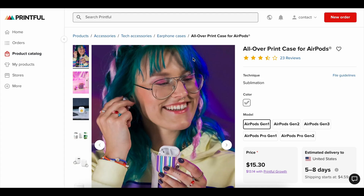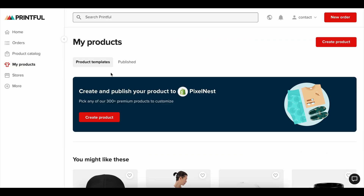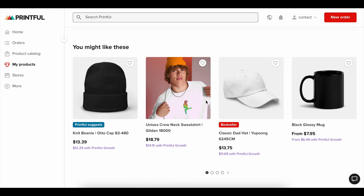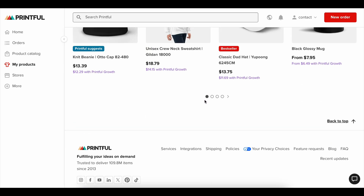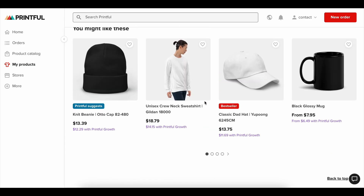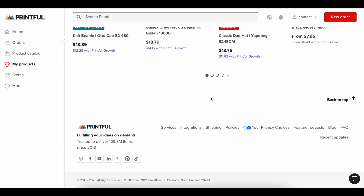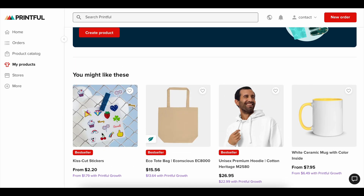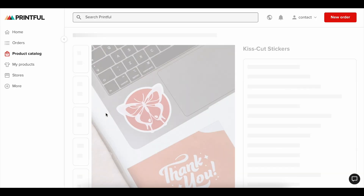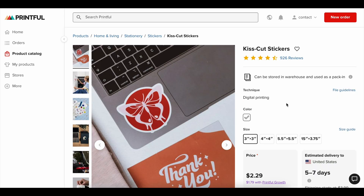After that, add your first product. This can be something you already have in stock, a dropshipping product, or even a digital download. The goal here isn't to have a full inventory — it's to get your store functioning. Add a clear product title, a short but engaging description, and at least three good quality images.